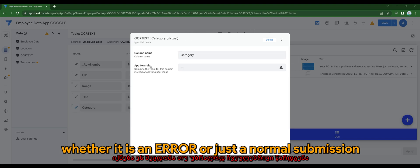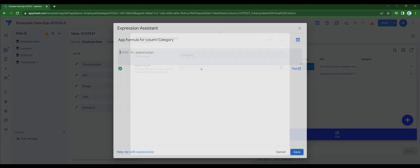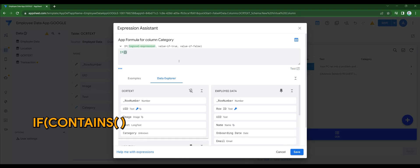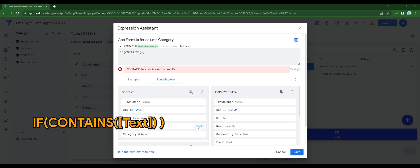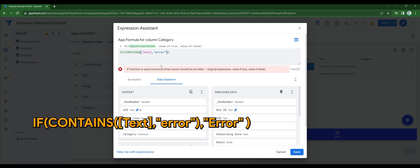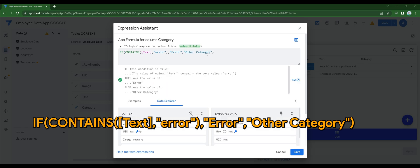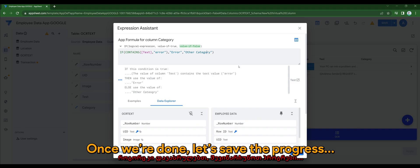The expression would be: if CONTAINS text column error, then display error, else other category. Once we're done, let's save the progress.